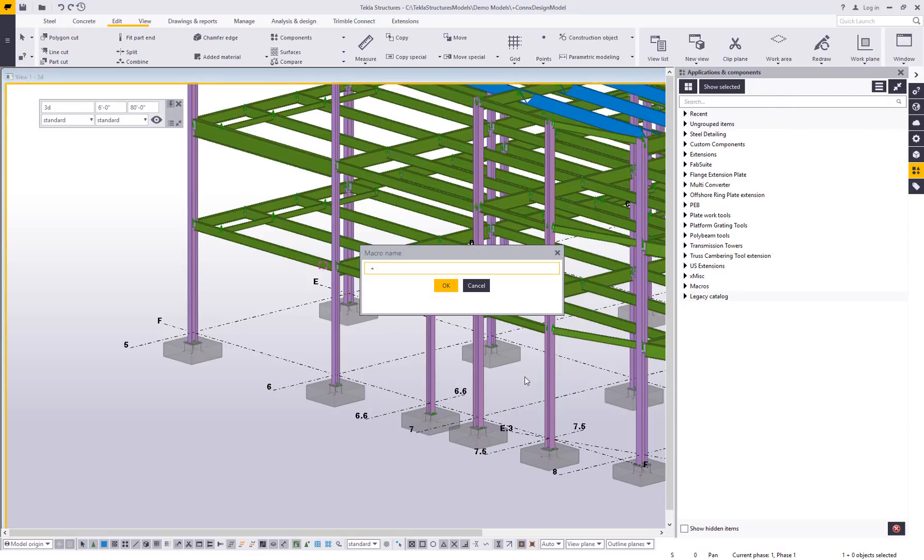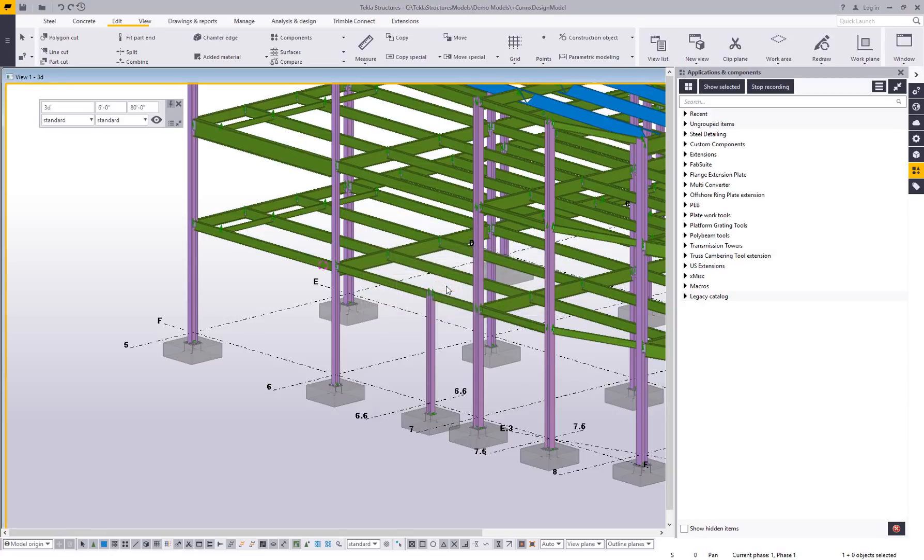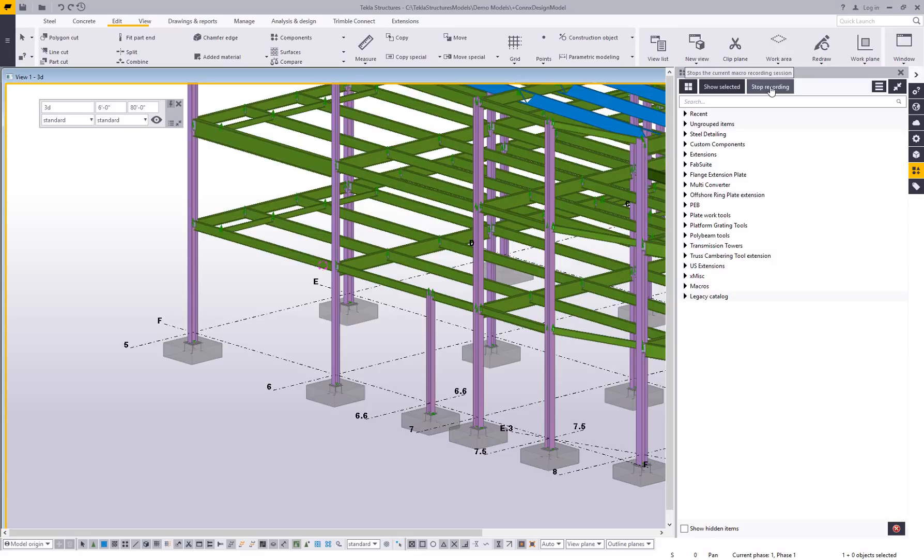Choose the global option. And what you want to do here is set a macro name. So I'm going to call this detailing status. Say okay. And at this point, it's now recording. You can see up in the applications and components, it actually says stop recording. So anything I do from this point is going to be recorded by the macro tool.